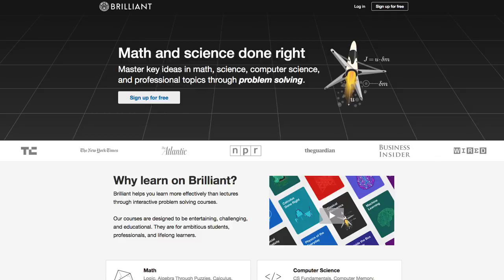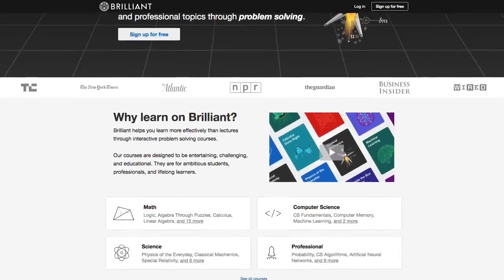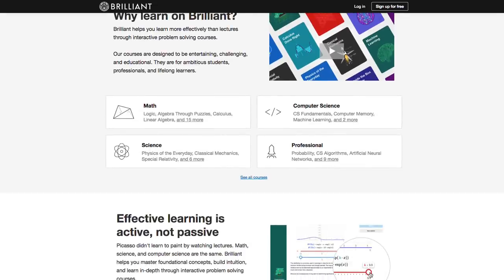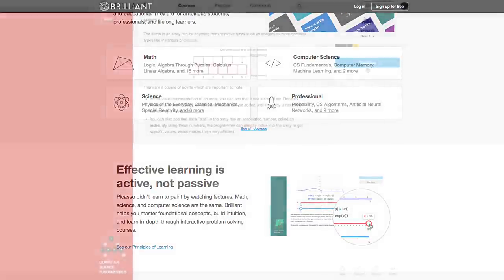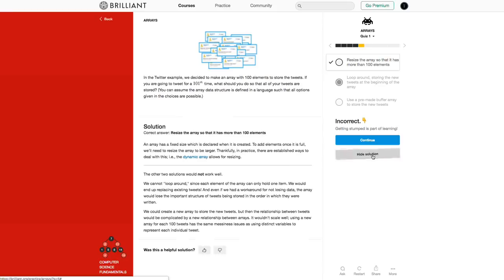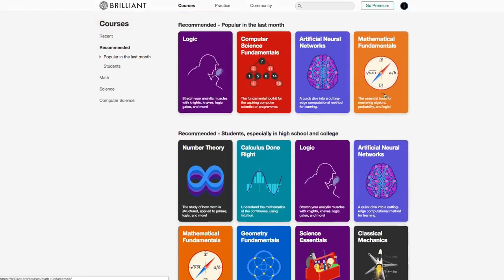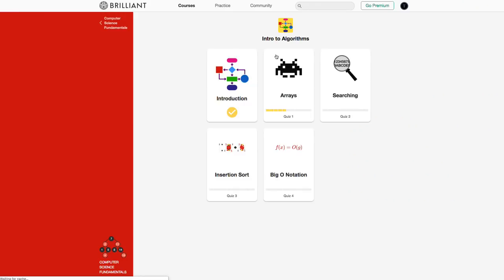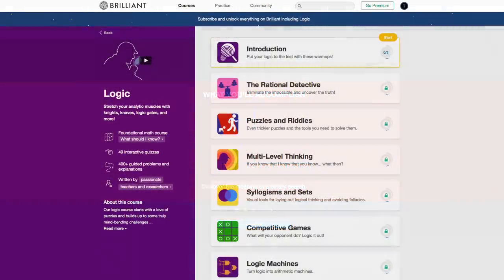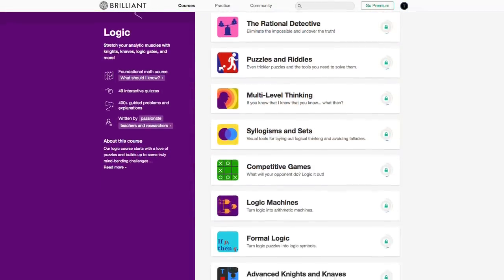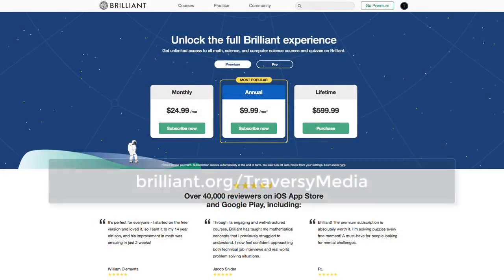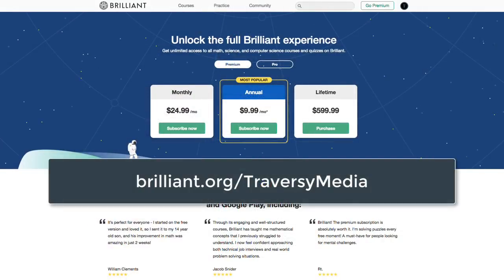Programming is all about logic with some principles of math and science. A great place to strengthen your mind and become a better overall programmer is Brilliant. They have unique brain-building courses including computer science and math, with quizzes that break down answers when you get them wrong. Their concepts benefit everyone by installing deep problem-solving skills and critical thinking. They have free and premium accounts — click the link in the description and the first 200 people get 20% off.